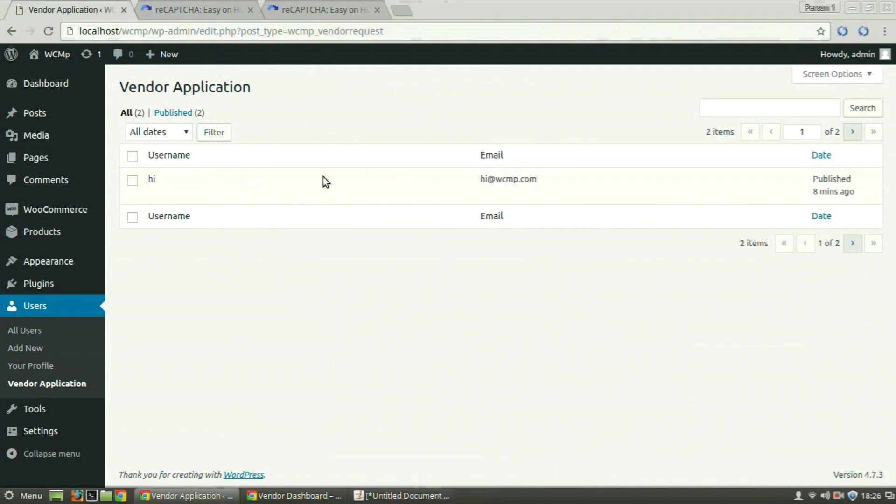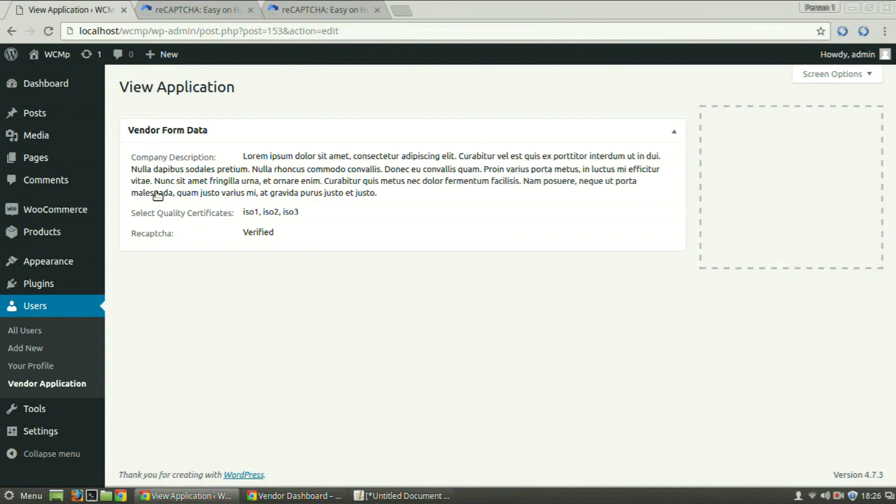We have been redirected to the Vendor Application page. Click on the View link for the vendor whose details you want to see. The data that we had filled appears on the View Application page.